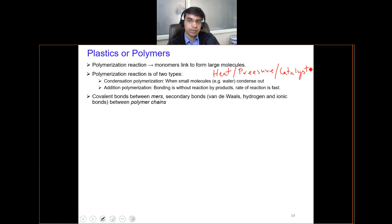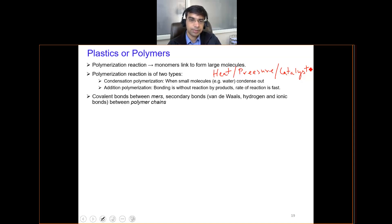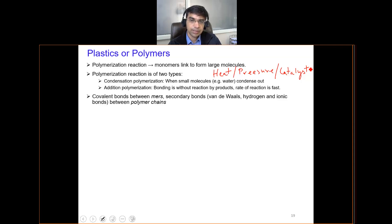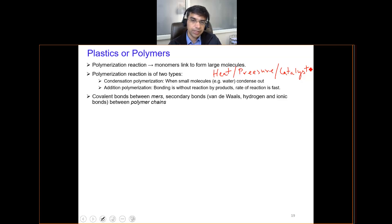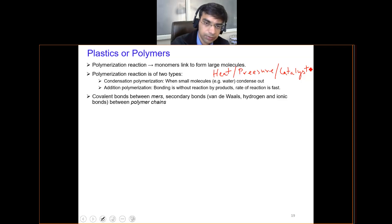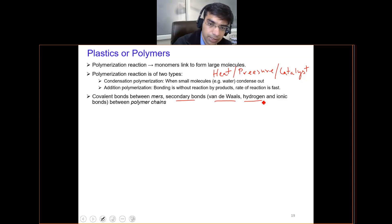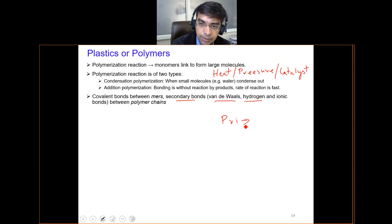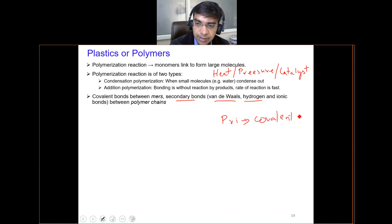Bonds between monomers basically dictate the properties of these polymers. As discussed even in metals where we had metallic bonds, in case of polymers we have covalent bonds. Covalent bonds are the primary bonds which link up the different elements in the polymers, and these are very strong bonds.